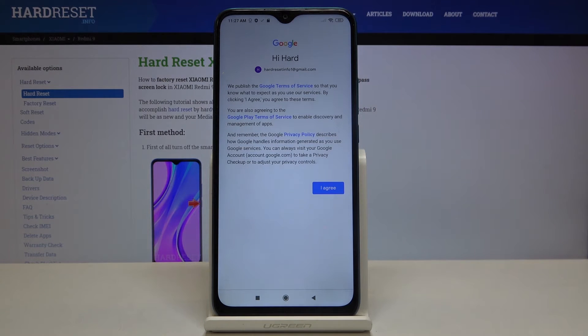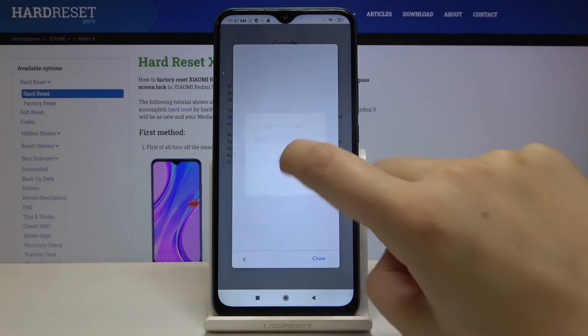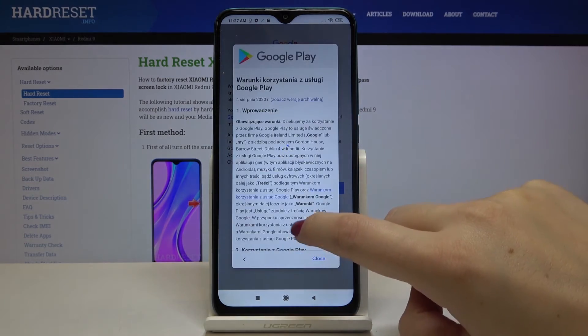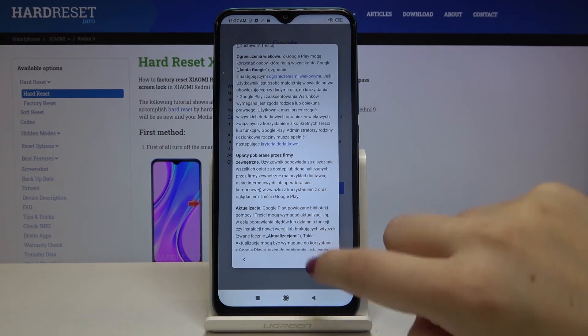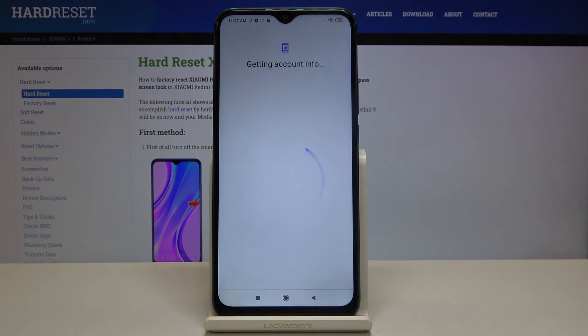Here we've got some Google Terms of Service and Privacy Policies, so if you want to read them just tap on it and you'll find all the info. Let's tap on I Agree after reading.